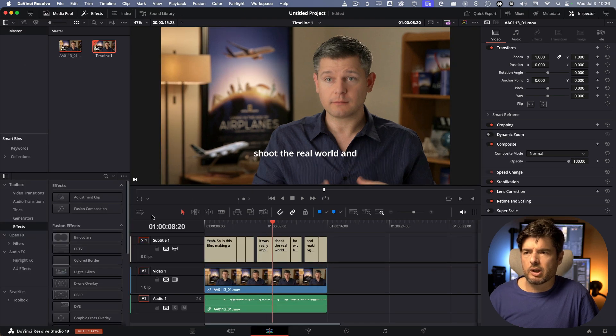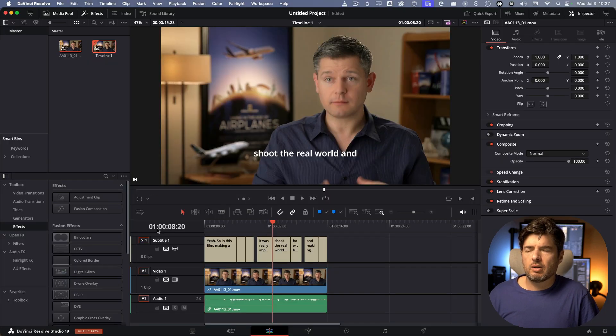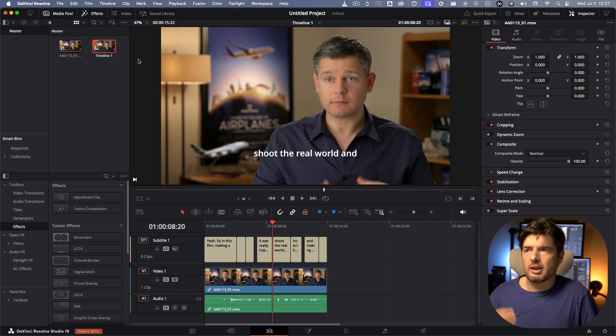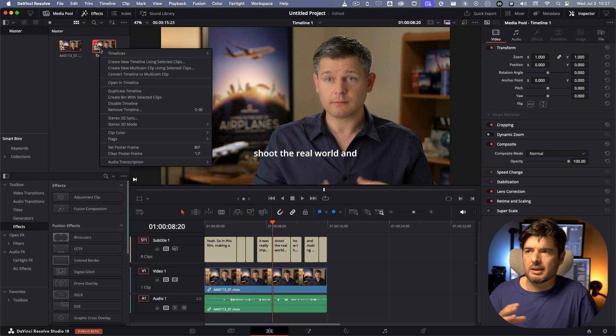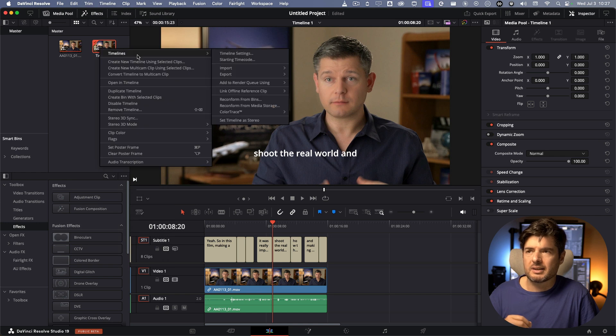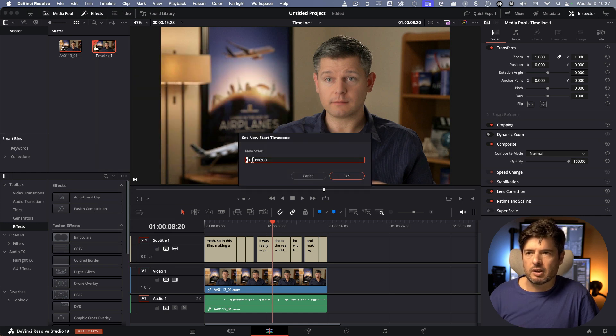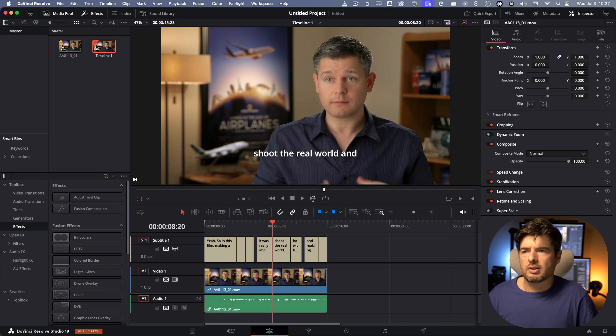Now if you want to correct already a timeline, let me just go here, you can see the one over there. If you want to correct an already created timeline, the way to do it, you go on the edit page, go on timeline, right click on the timeline timelines, and go on starting timecode. On this you can now change it to zero and it's okay.